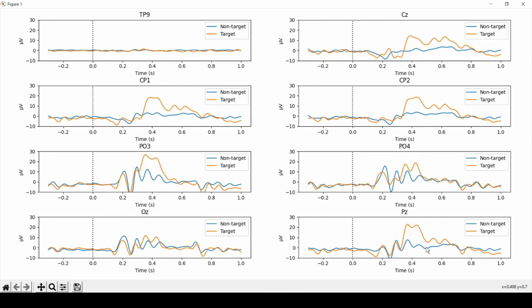The same applies to CP1, CP2, and CZ. As you see here, a nice positive peak starting at around 300 milliseconds, whereas the non-targets remain relatively flat.